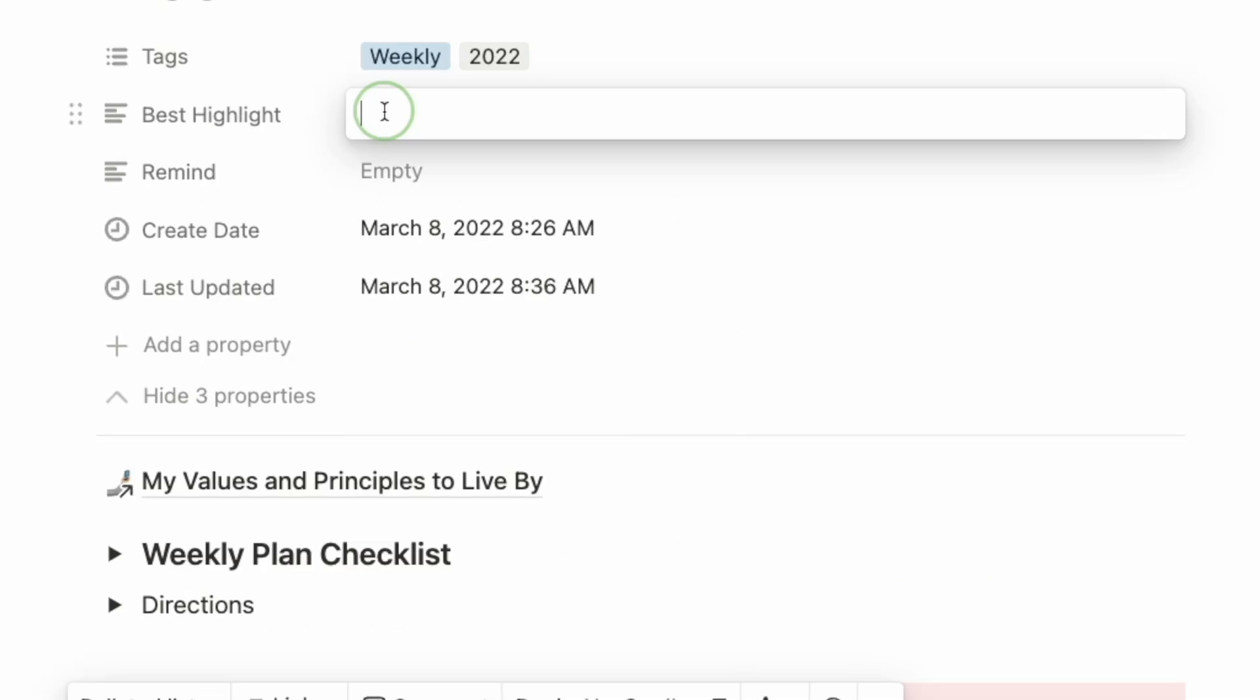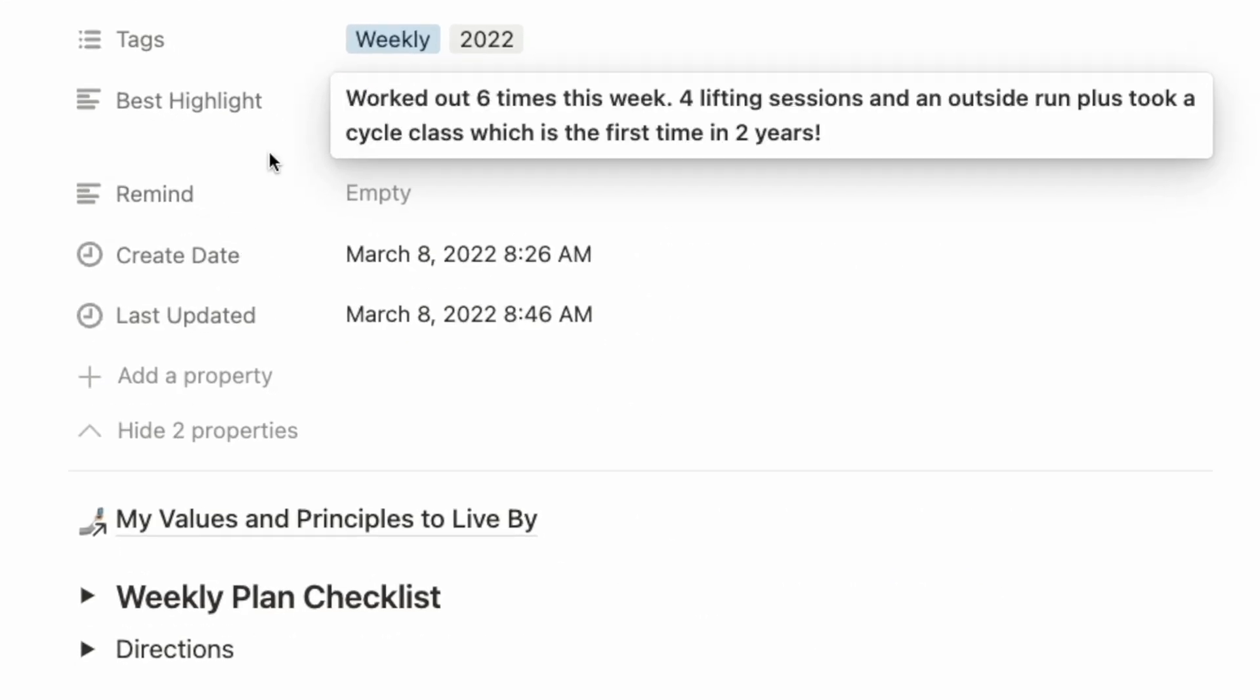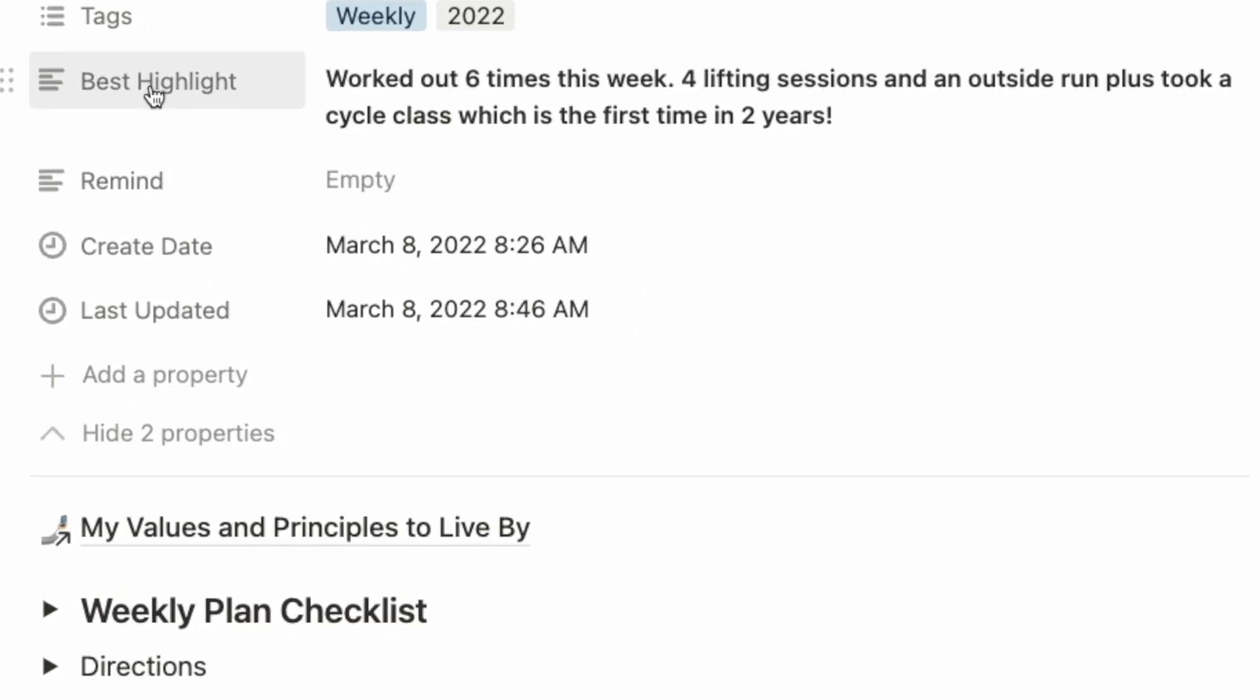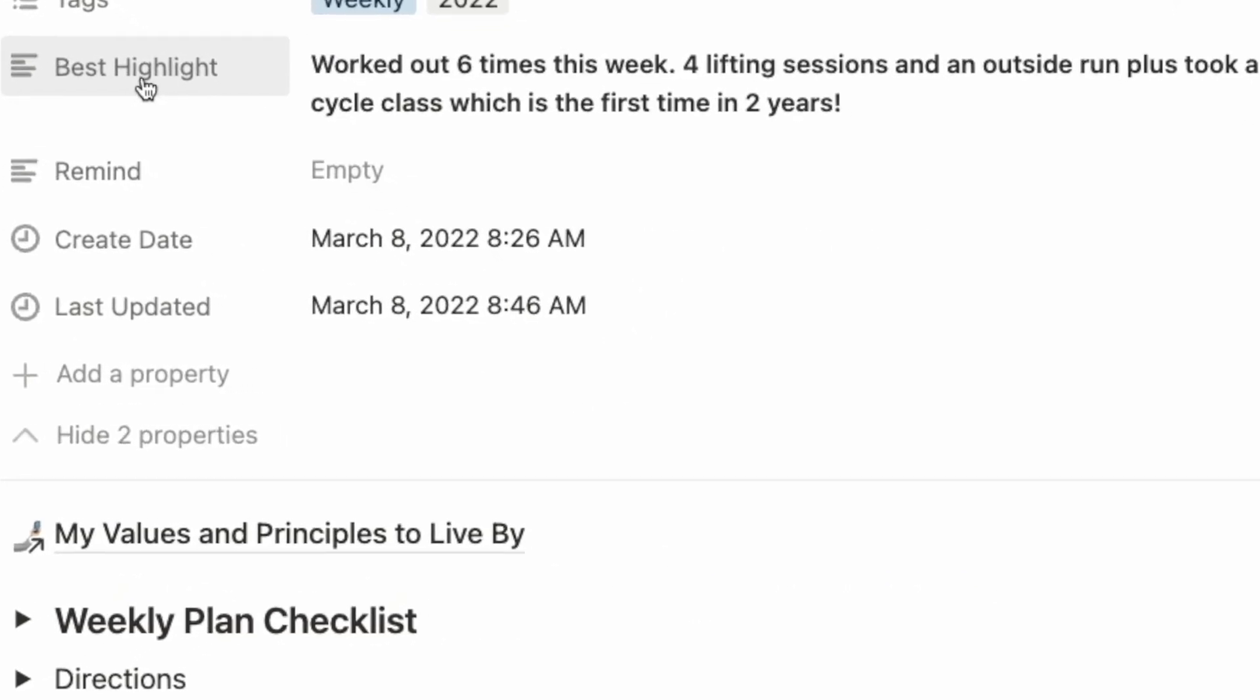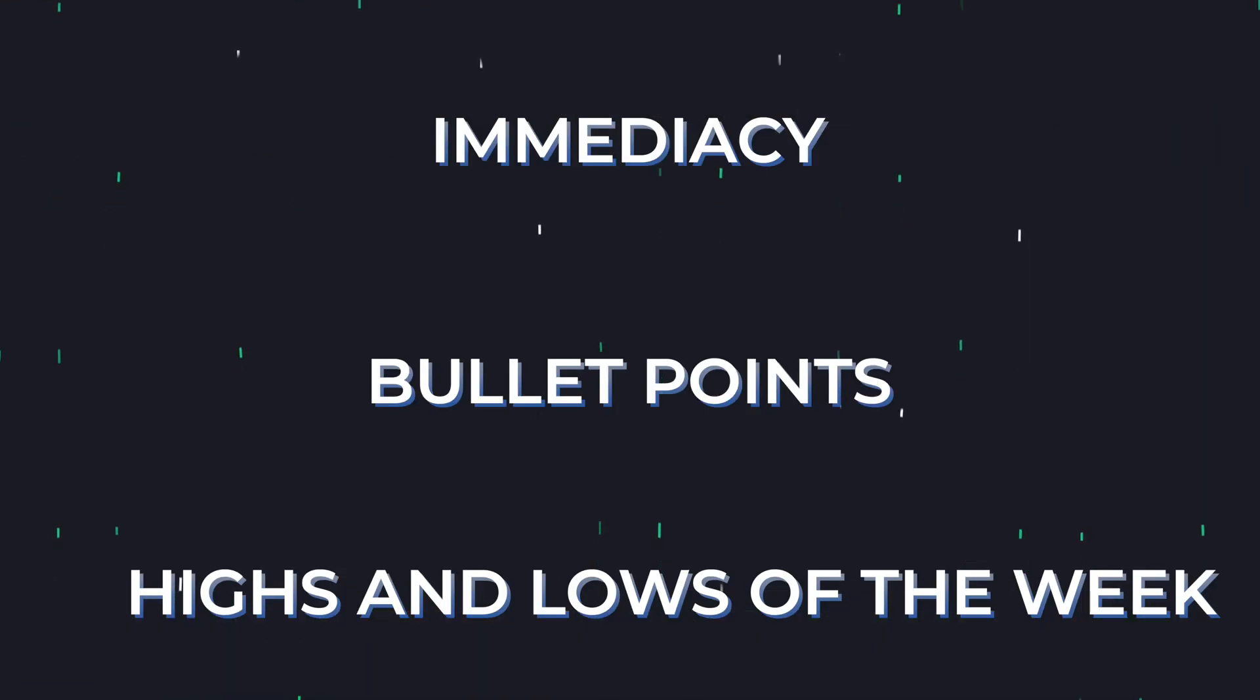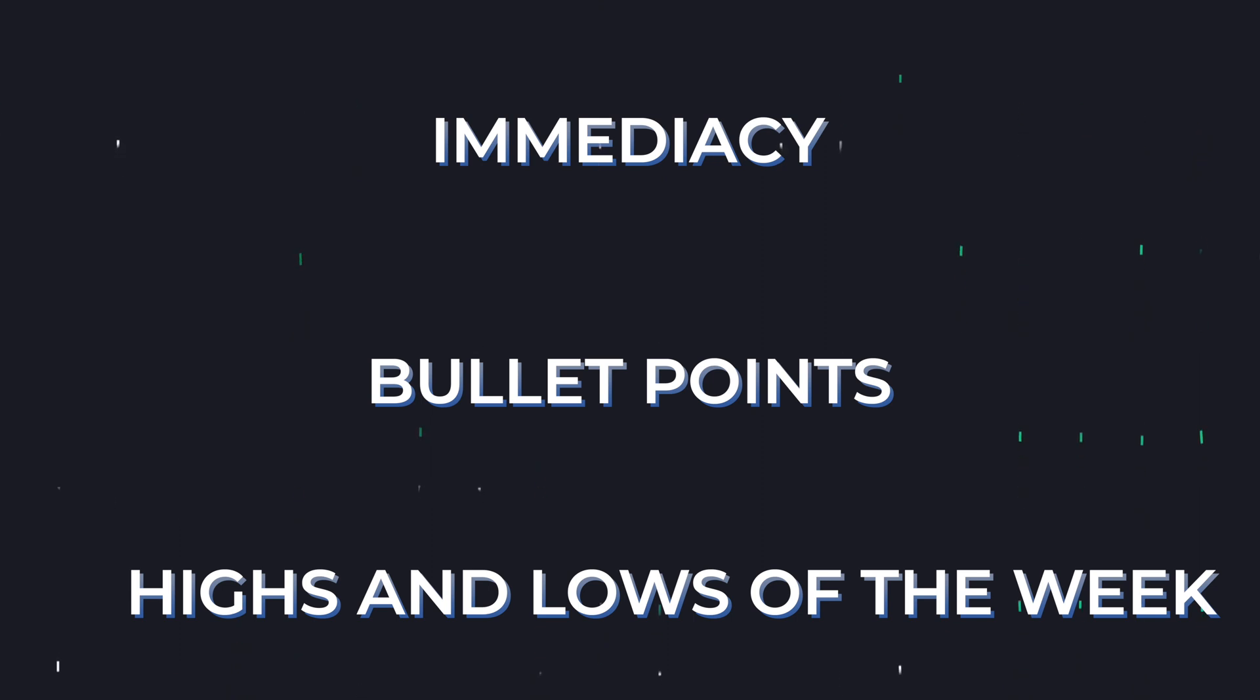If you've tried journaling methods that forced you to do it first thing in the morning and it hasn't worked, this is the perfect journal for you. My Notion journal is built on immediacy, simple bullet points, and listing out the highs and lows of the week. It's dead simple with no stringent rules and tons of flexibility. And my favorite part is you do not need to squeeze it into your daily routine.